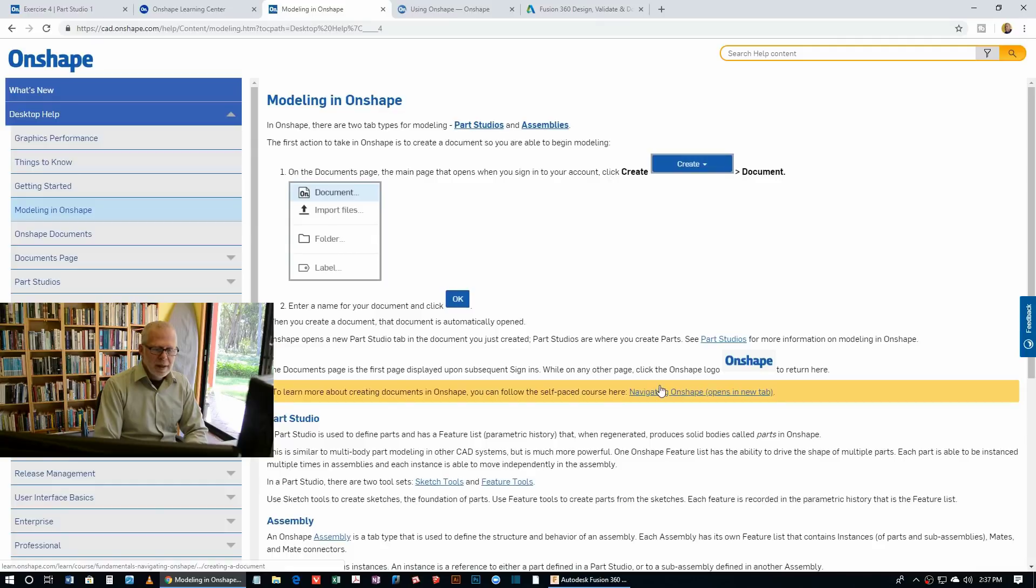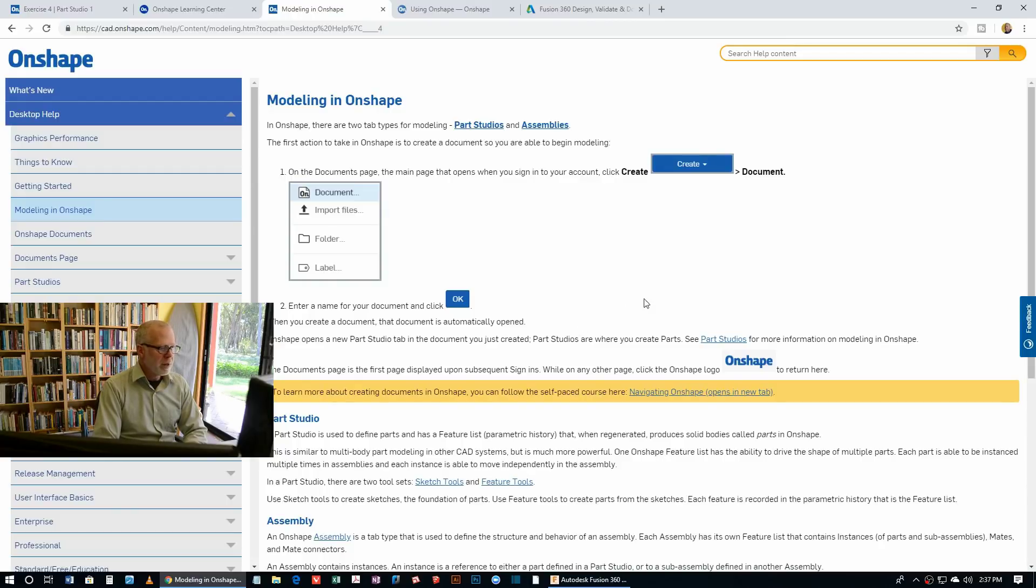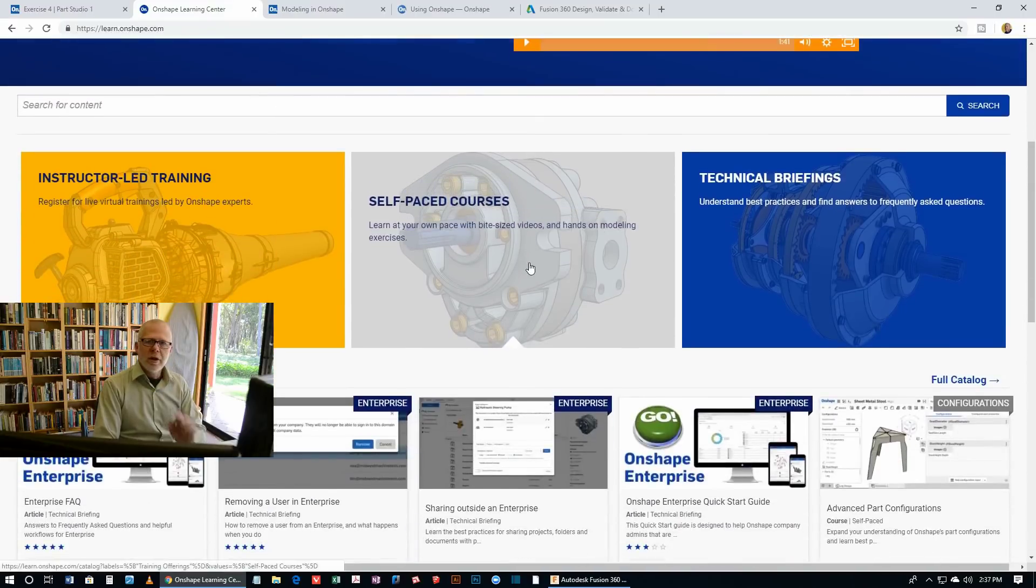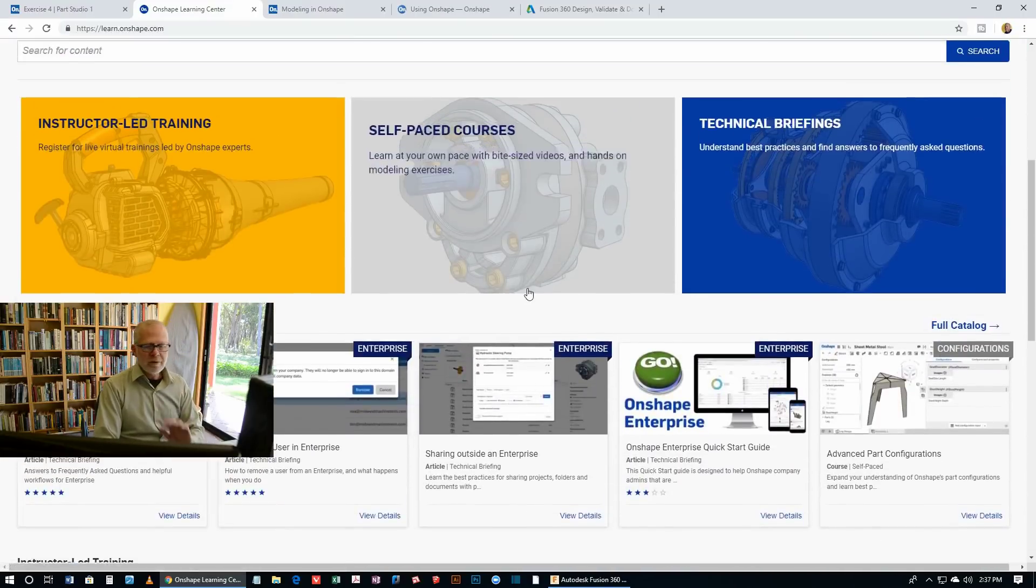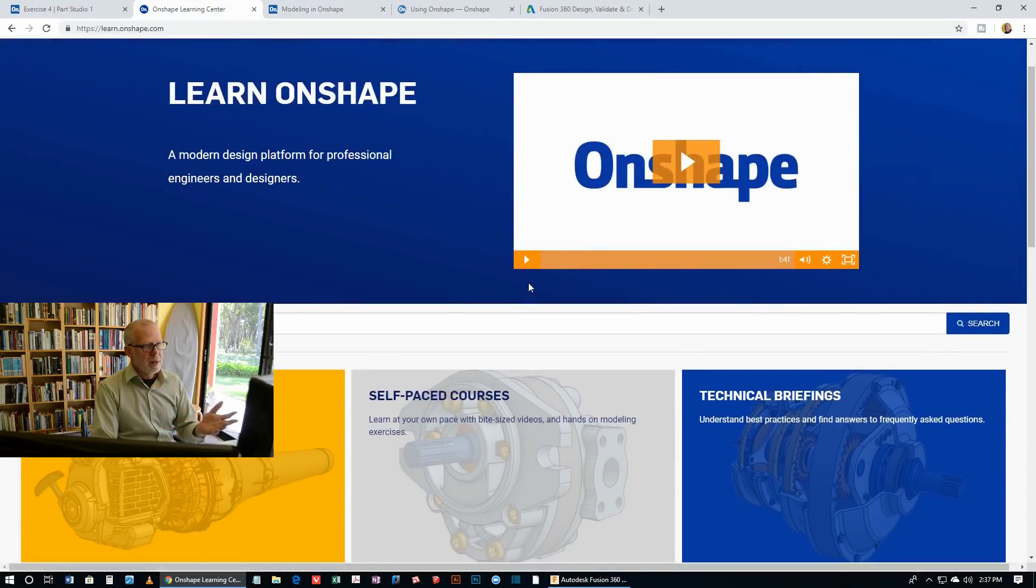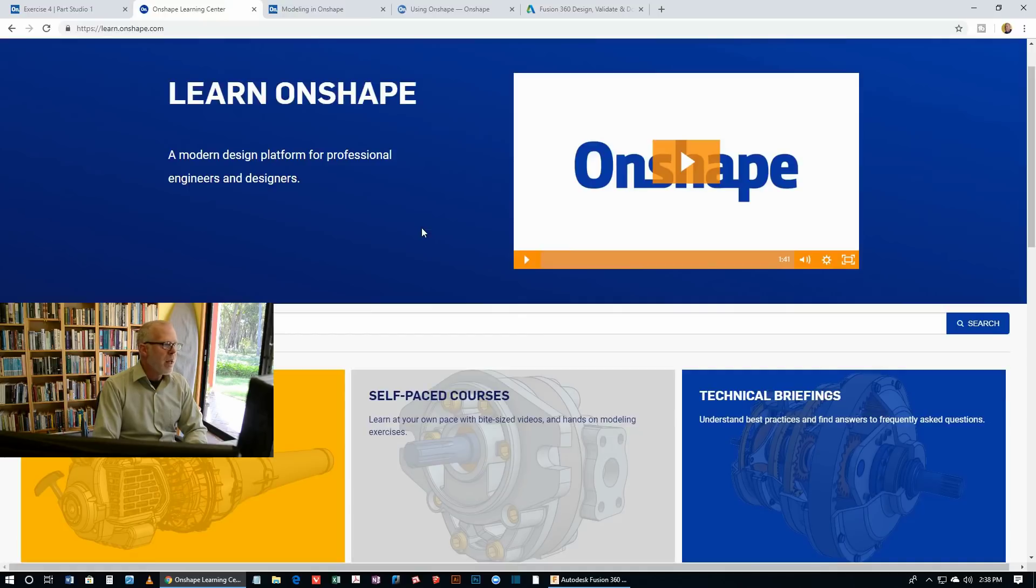The next thing I'll do is go straight to YouTube and look for a quick video. Then of course Onshape does have a learning center and there's lots of courses here. We'll come back to this in a minute. The third thing I normally do after I've had a quick look in the text and looked on YouTube for a quick video fix, the next thing I'll try is a forum.